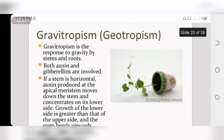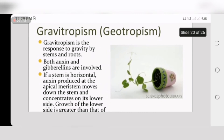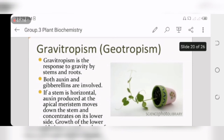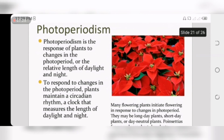Second is gravitropism — the response to gravity by stems and roots. Both auxin and gibberellin are involved. If a stem is horizontal, auxin produced at the apical meristem moves down and concentrates on the lower side. Growth on the lower side is greater than the upper side, and the stem bends upward. This process is called geotropism or gravitropism, and it increases the upward growth of plants.